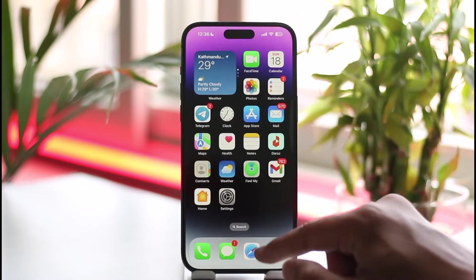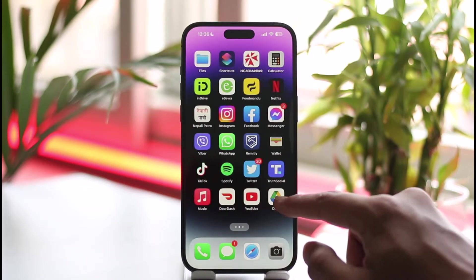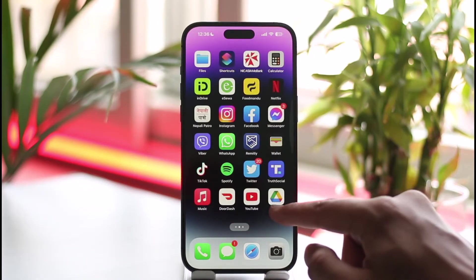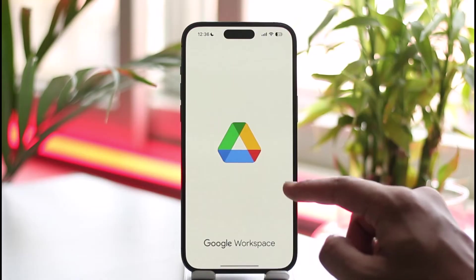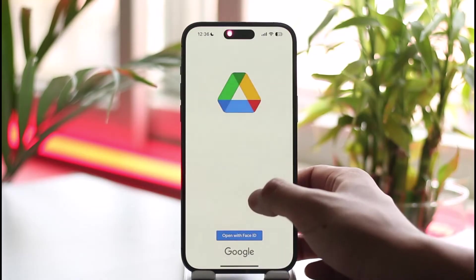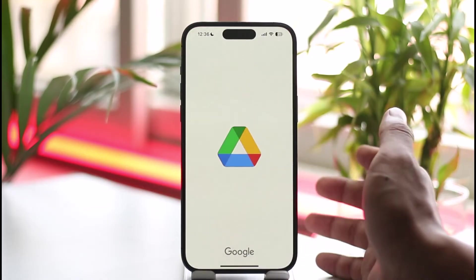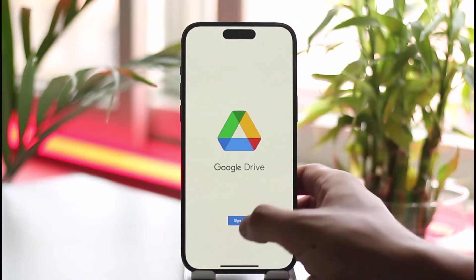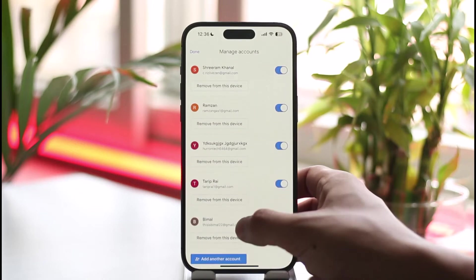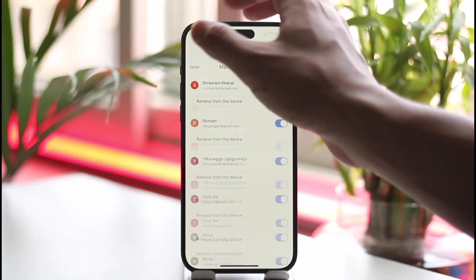To help solve this problem, go ahead and open the Google Drive application. Make sure to download the Google Drive app, then log into the Google account where your storage is actually full.